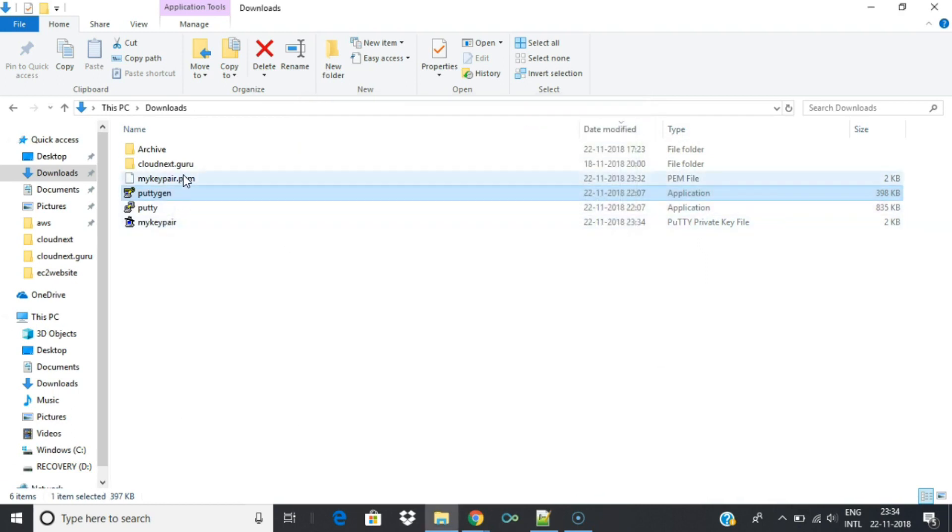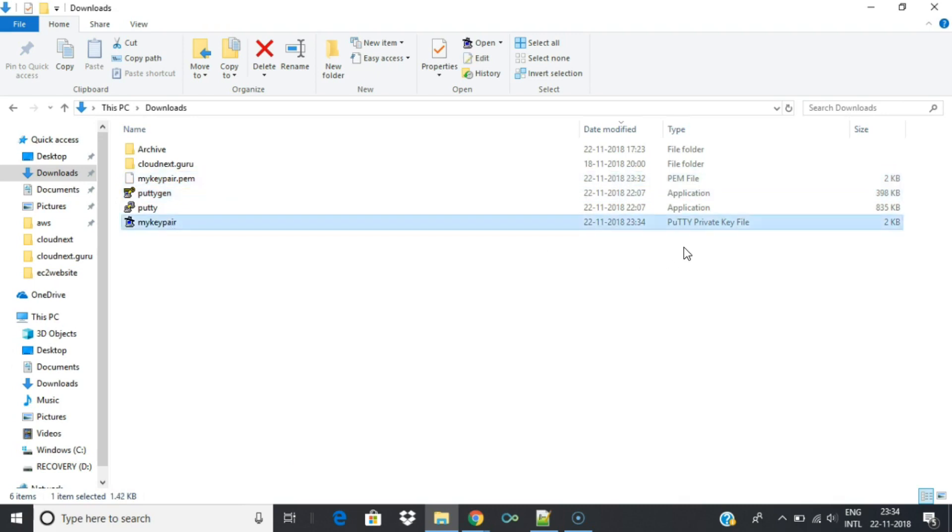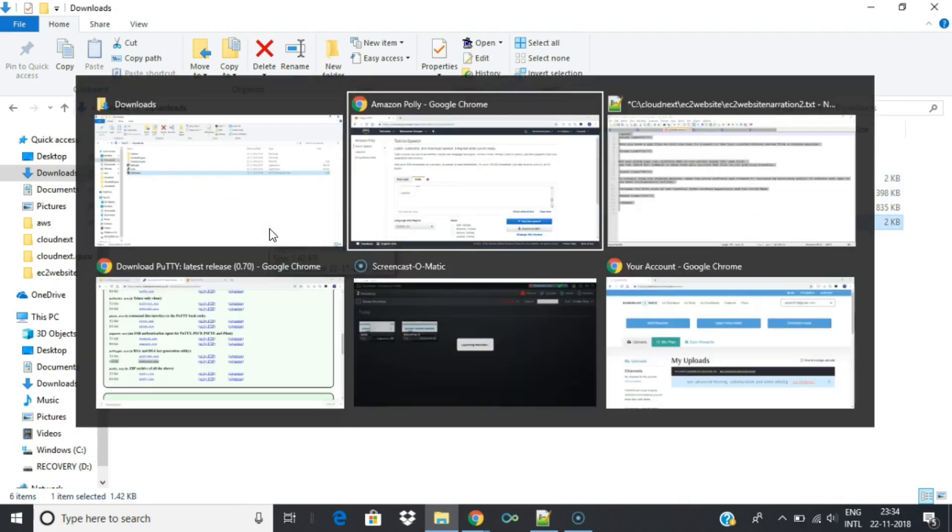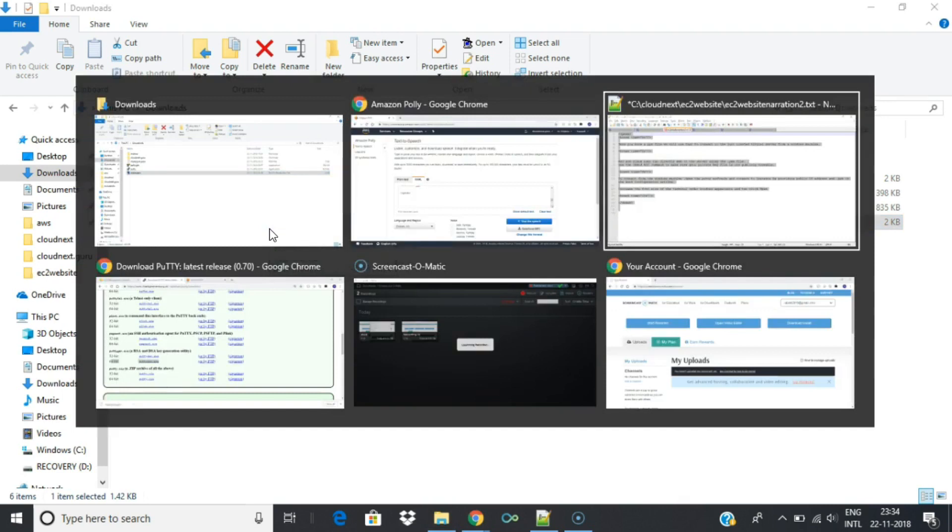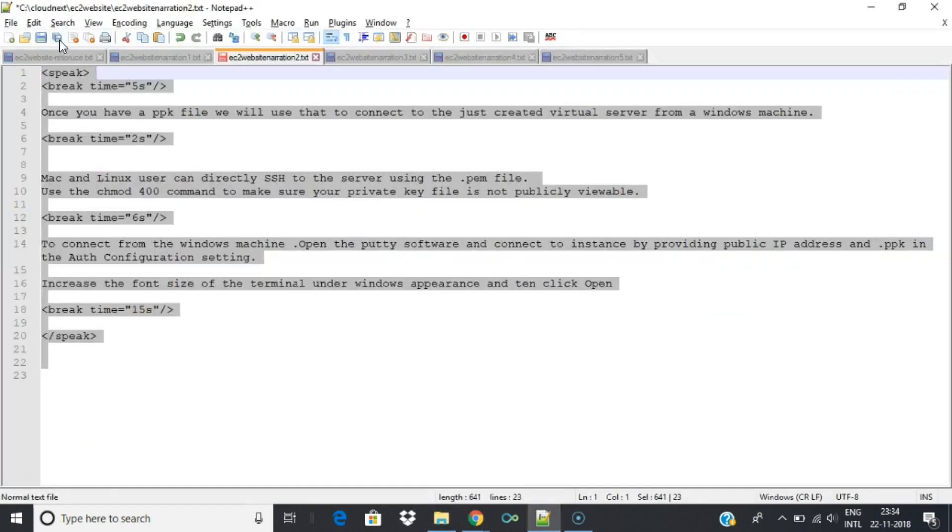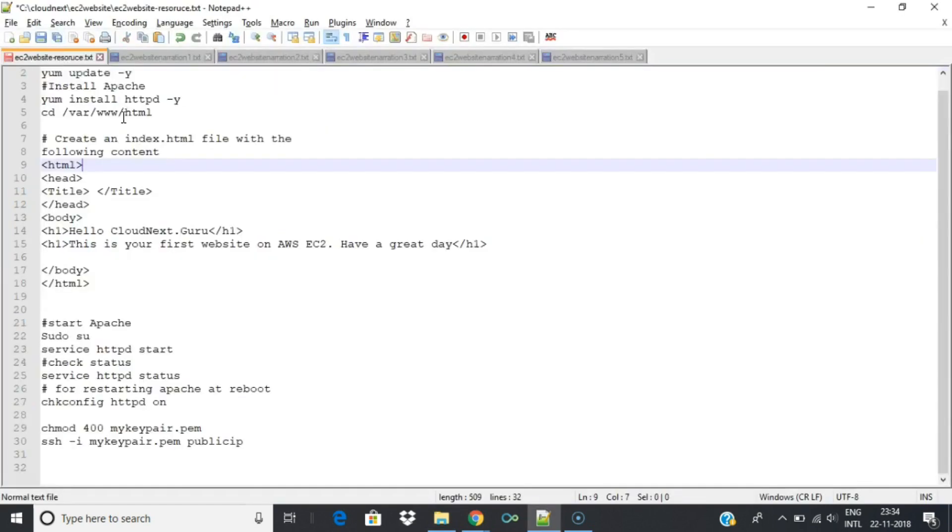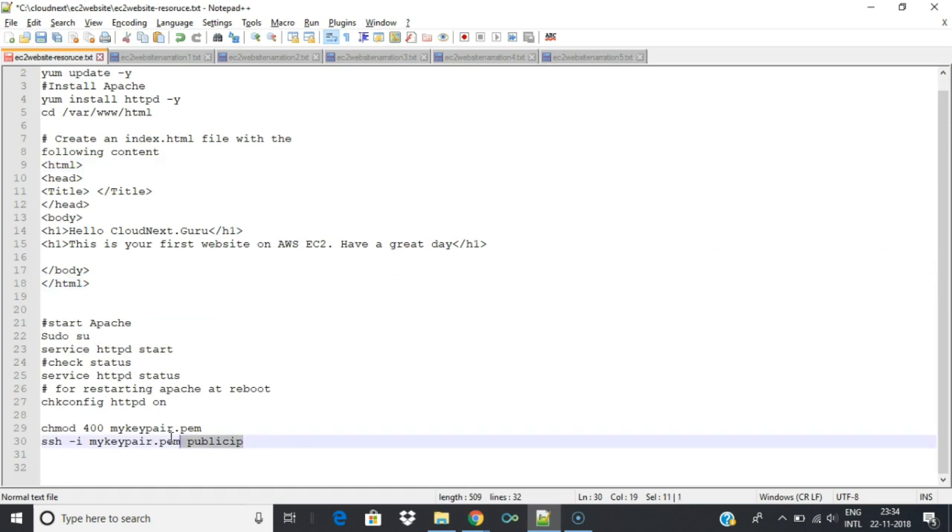Once you have a PPK file, we will use that to connect to the just created virtual server from a Windows machine. Mac and Linux users can directly SSH to the server using the .pem file. Use the chmod 400 command to make sure your private key file is not publicly viewable.